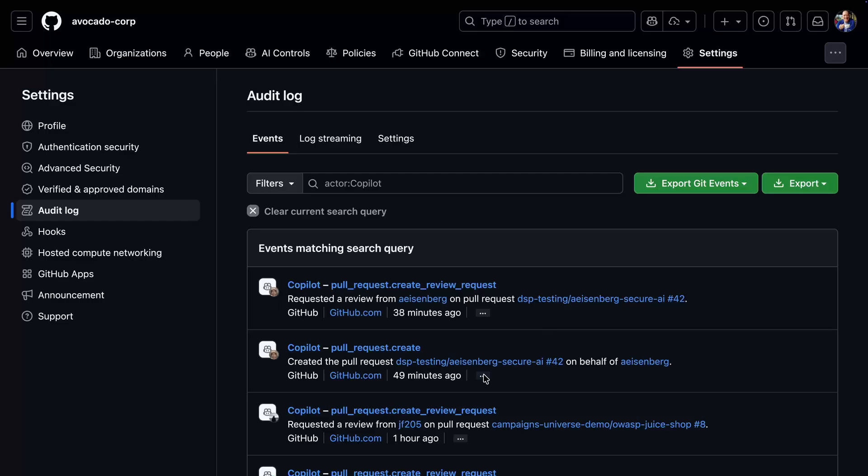Opening the audit logs for this enterprise from this control panel, a filter is automatically applied limiting the view to logs with an actor of Copilot. Any task performed by Copilot will have such an actor property.